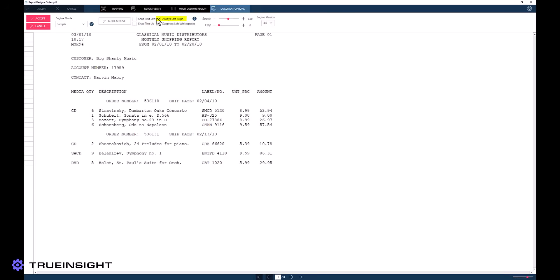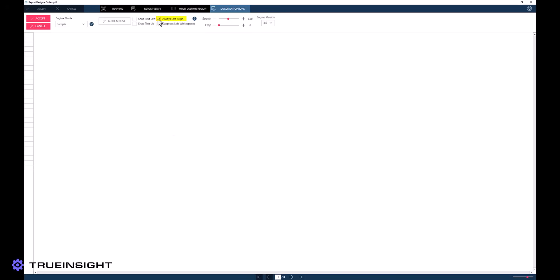The next toggle is the option to always left align, which will force left alignment or justification for each group of text in the input report, which is helpful when the input font is monospaced.